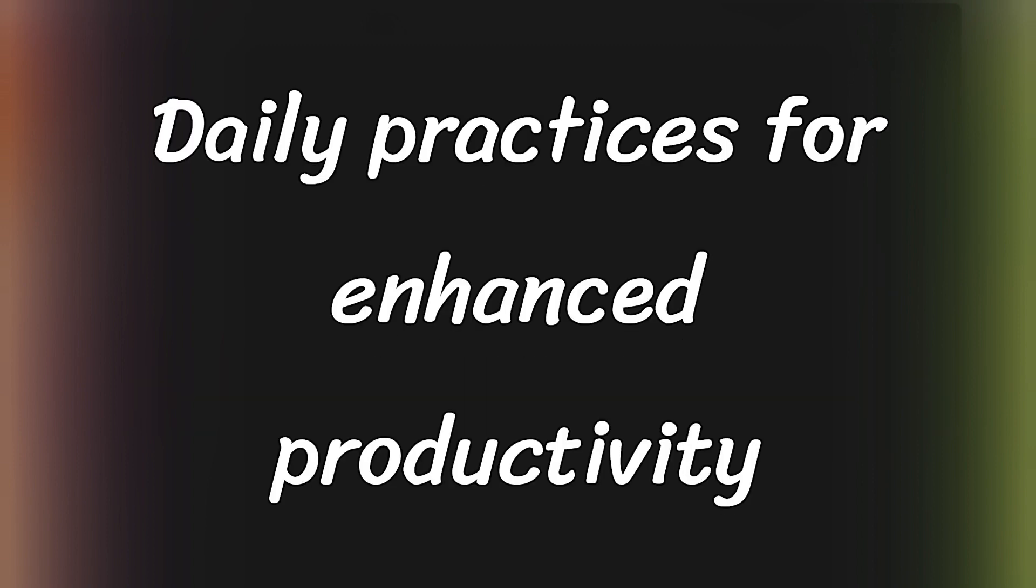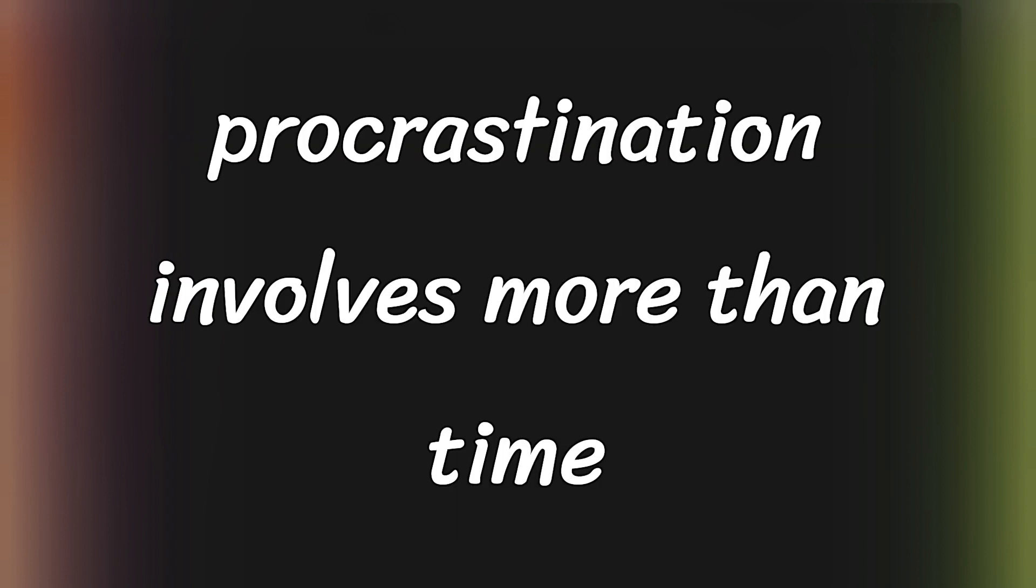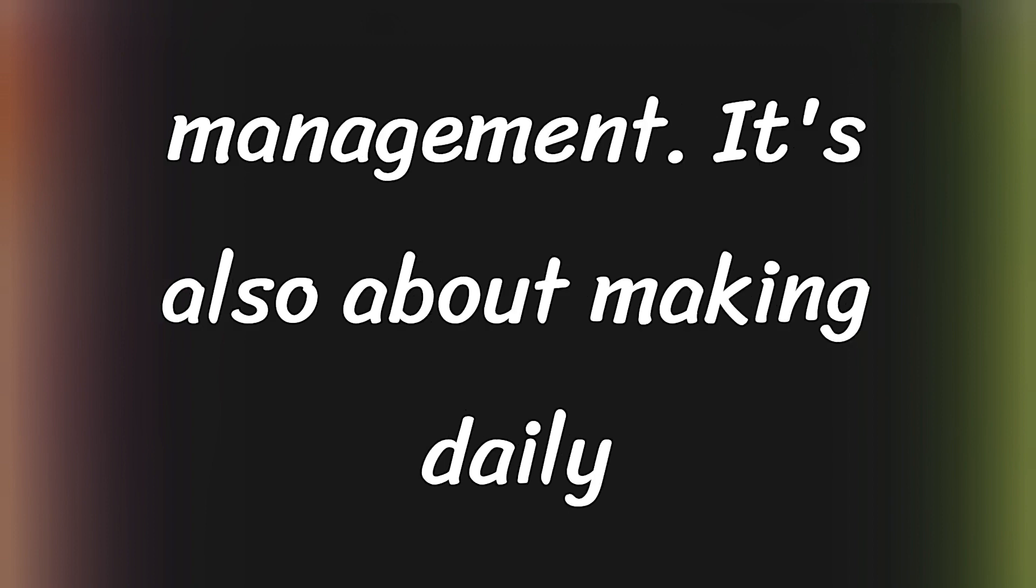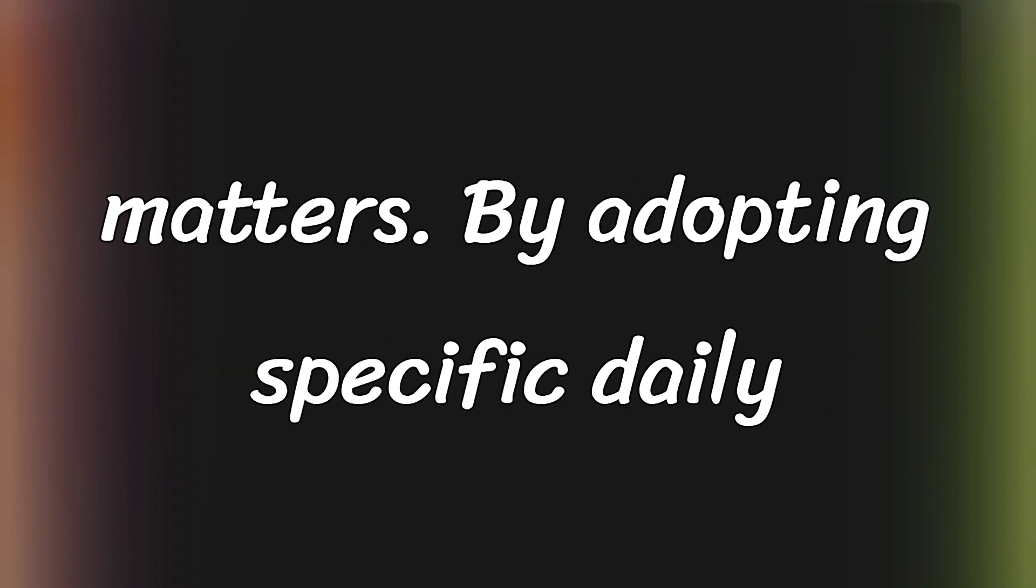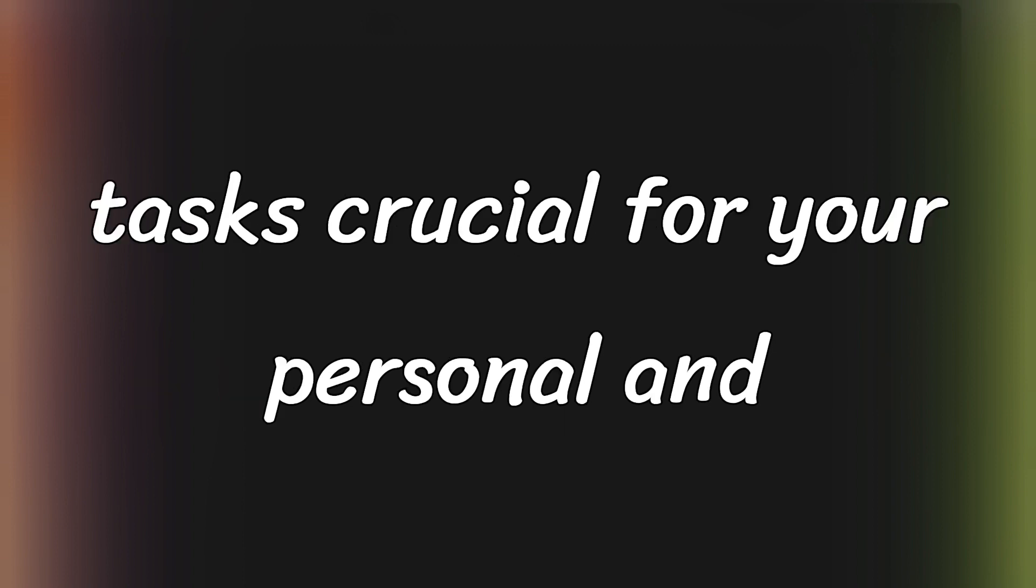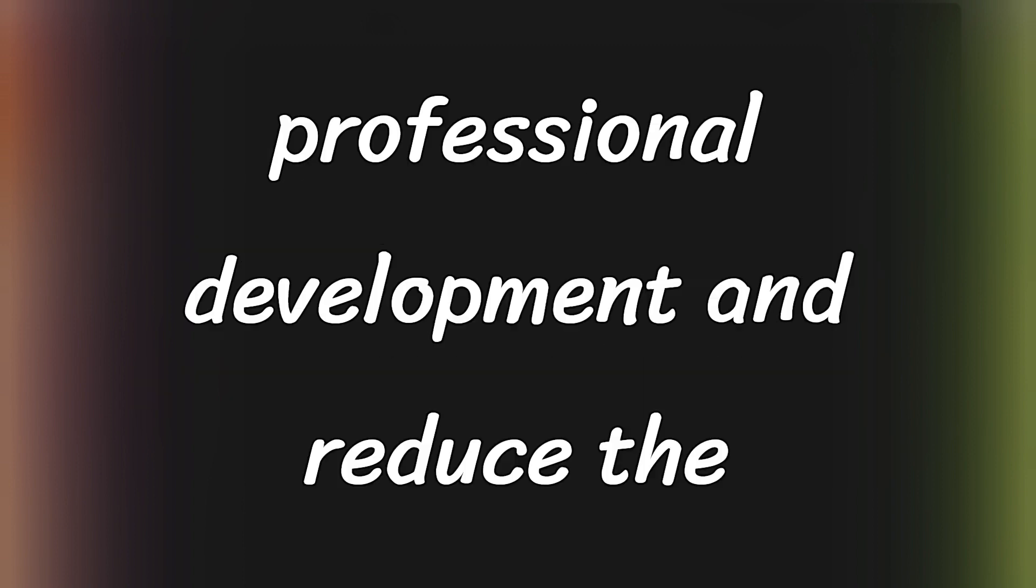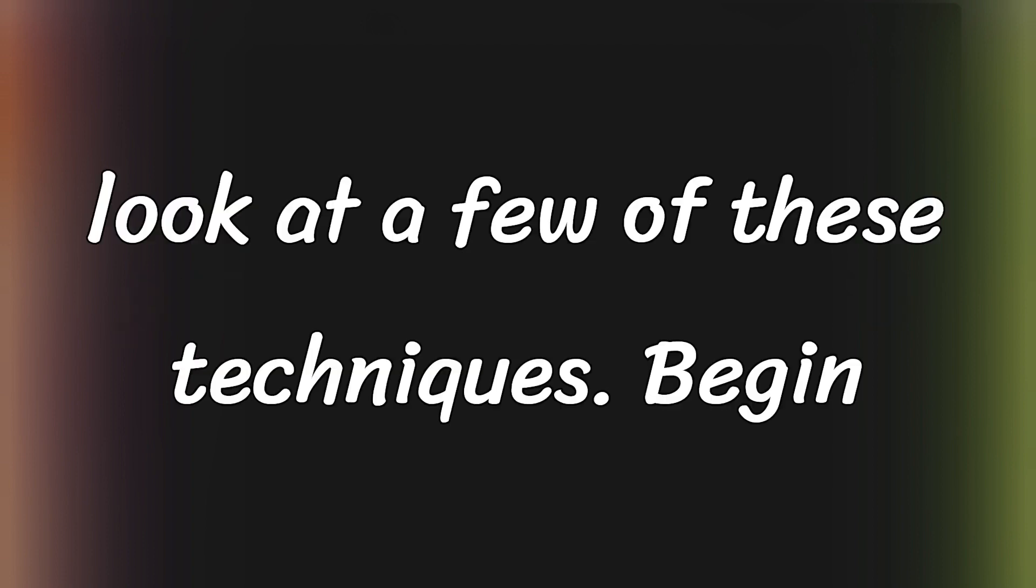Daily Practices for Enhanced Productivity and Focus. Overcoming procrastination involves more than time management. It's also about making daily choices that prioritize what truly matters. By adopting specific daily practices, you can effectively address tasks crucial for your personal and professional development and reduce the tendency to procrastinate. Let's take a look at a few of these techniques.